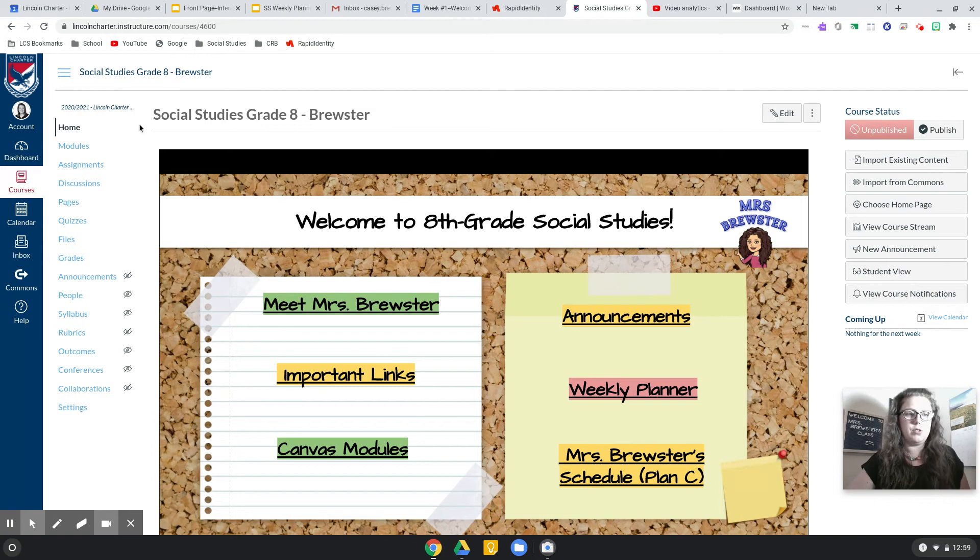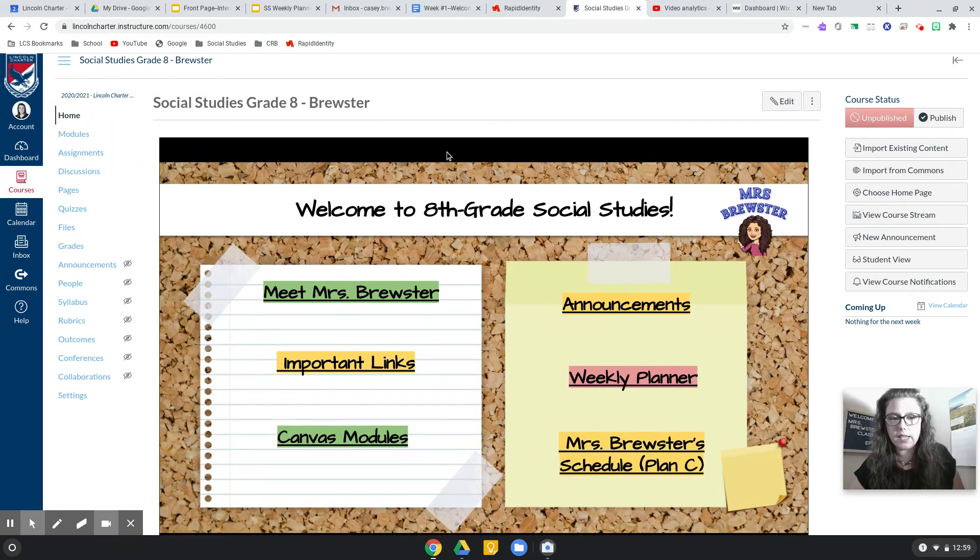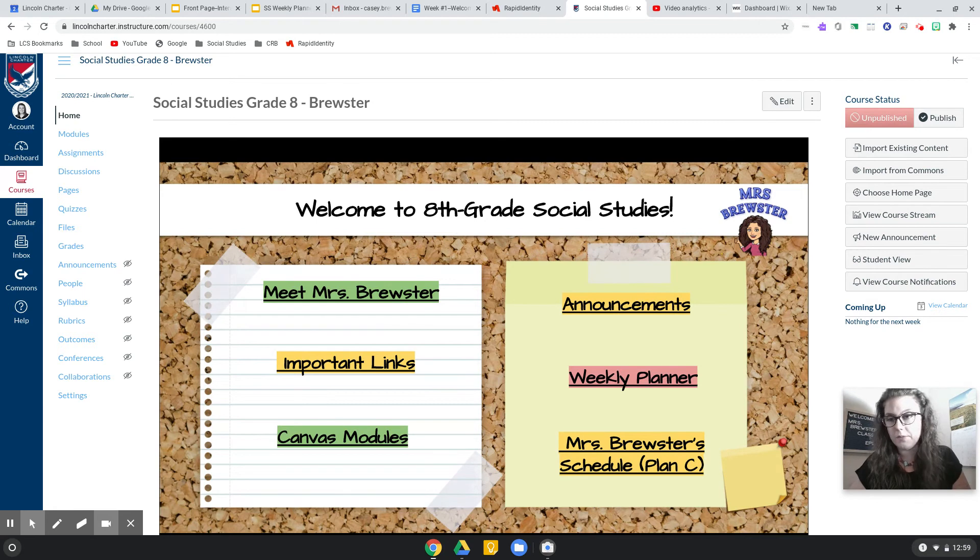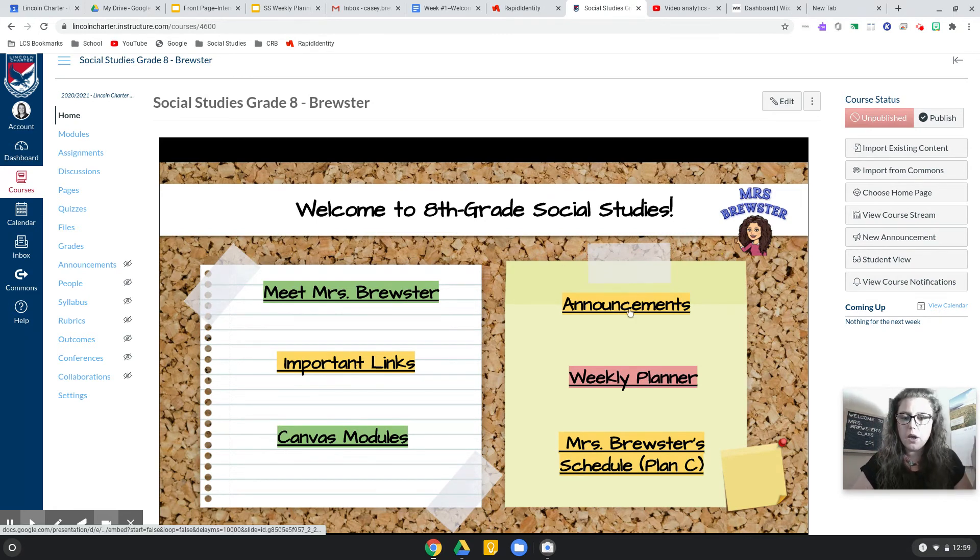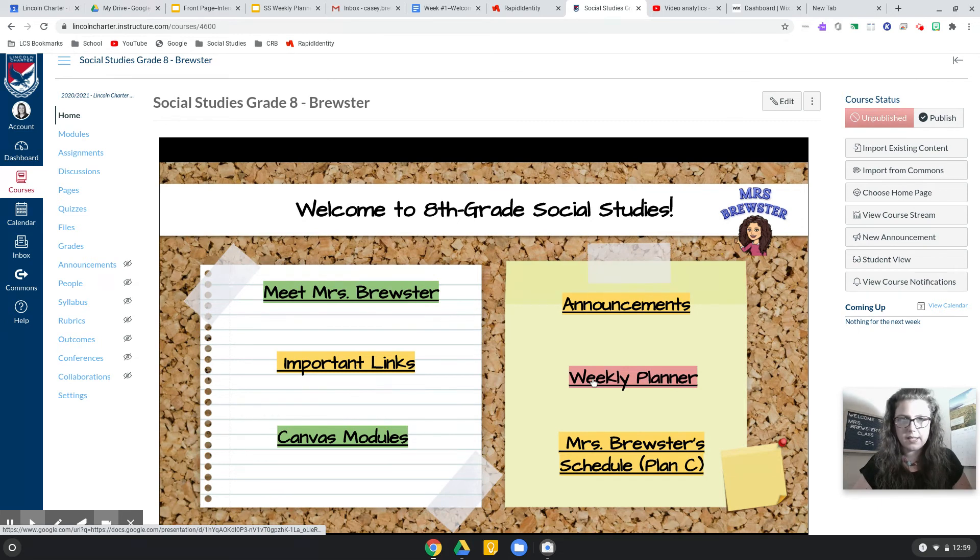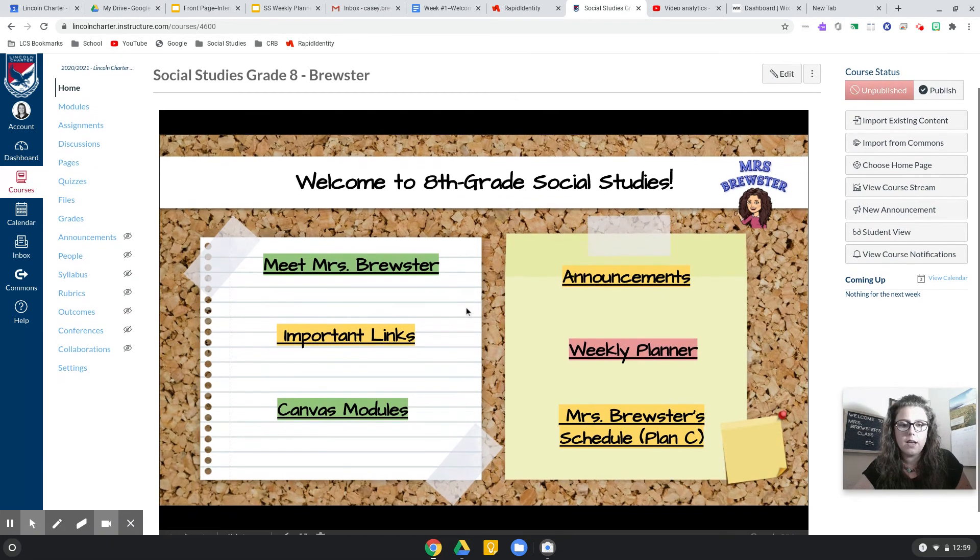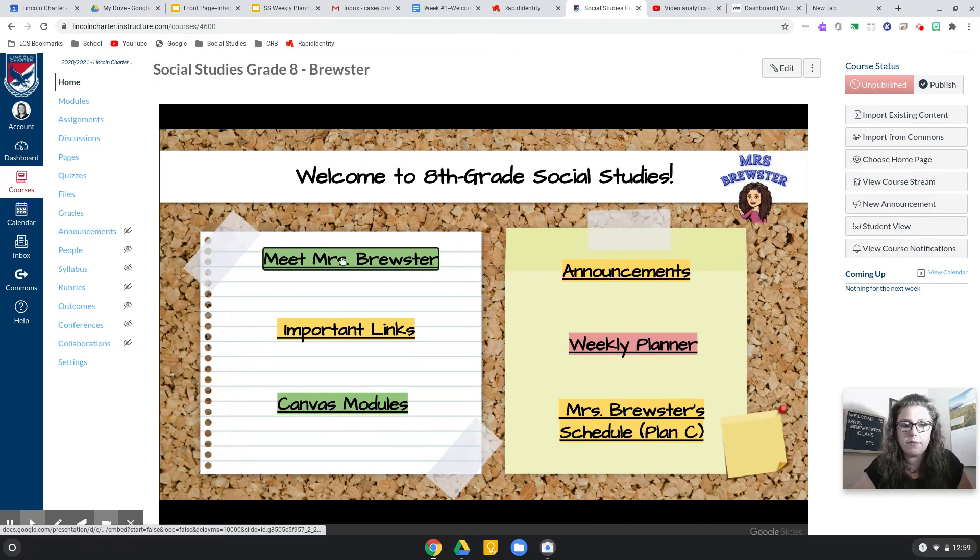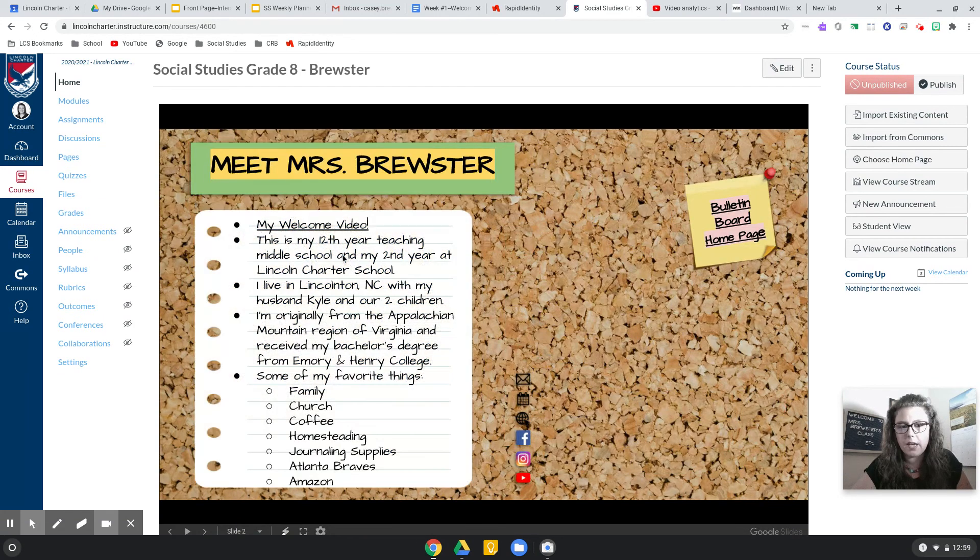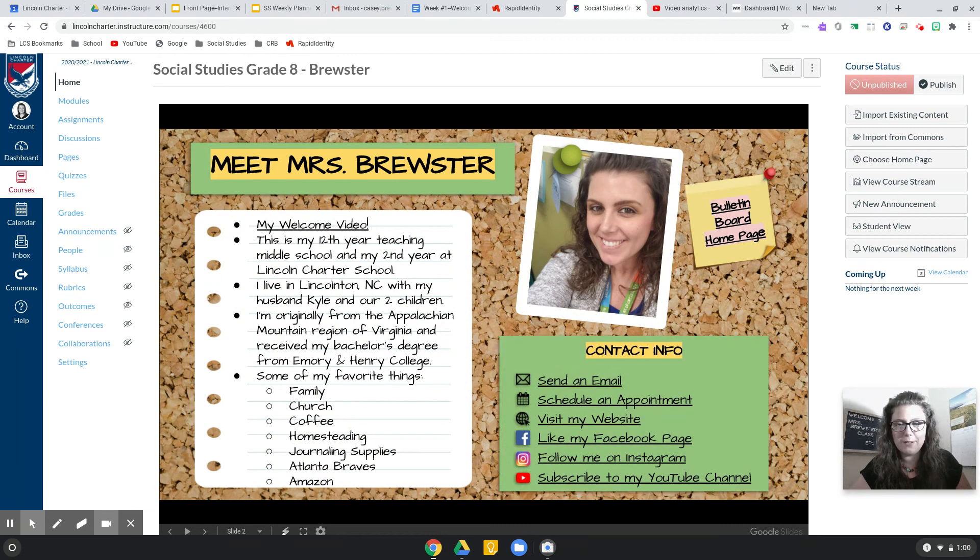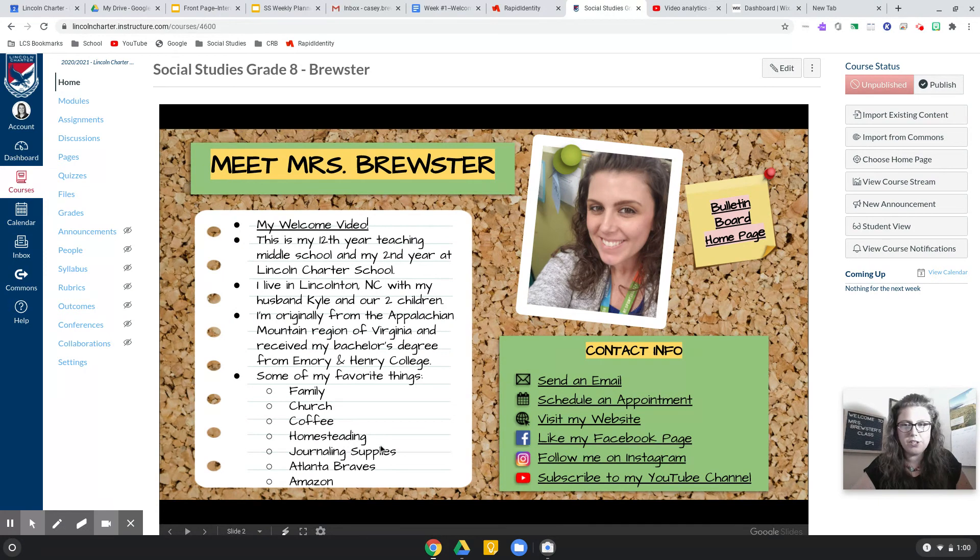When you come to social studies class in Canvas, this is what you're going to see, and this is what we will call the front page bulletin board. This is like a pretty important spot because it's going to have links to all of the things that you're going to need for our class. Some of them are self-explanatory, like the Meet Me page, and if you watch my video that I just made a few minutes ago, it's linked here.